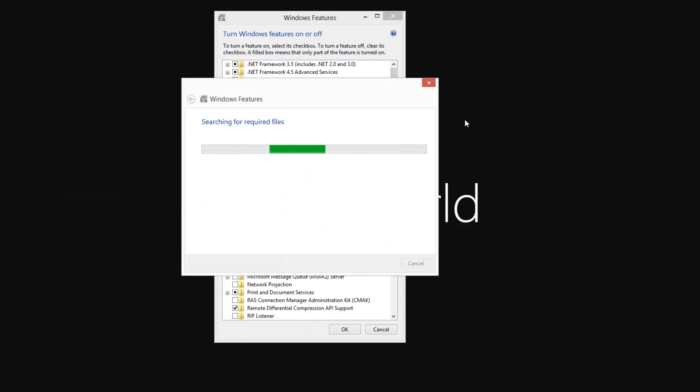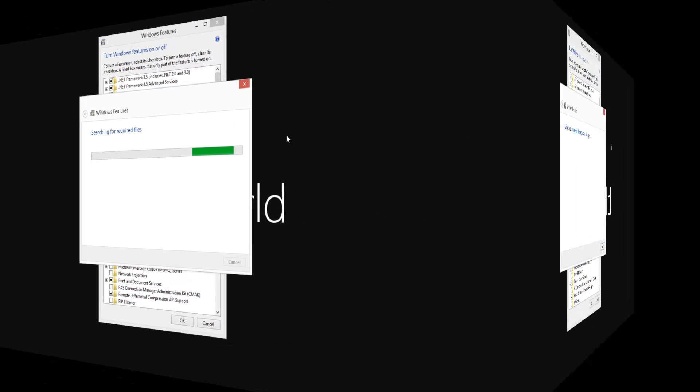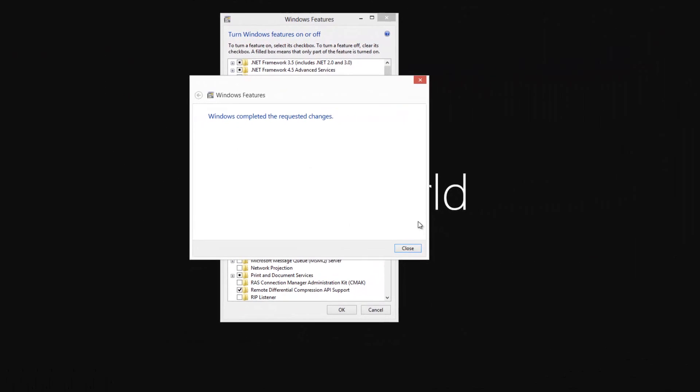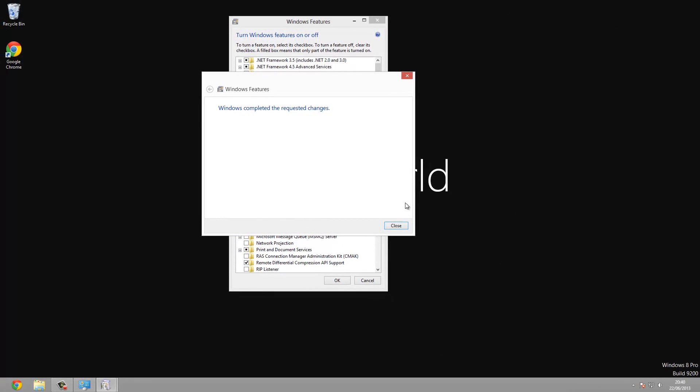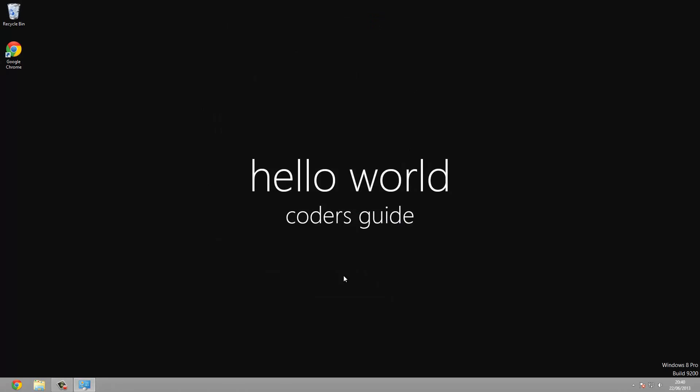Now this as you can see is searching required files. Then it will download, well it doesn't need to download them, then we just need to install them. And I'm going to fast forward this bit. So I'll see you when it's fully installed. Okay, so you can see here that Windows has fully installed IIS. So now we need to test it out.